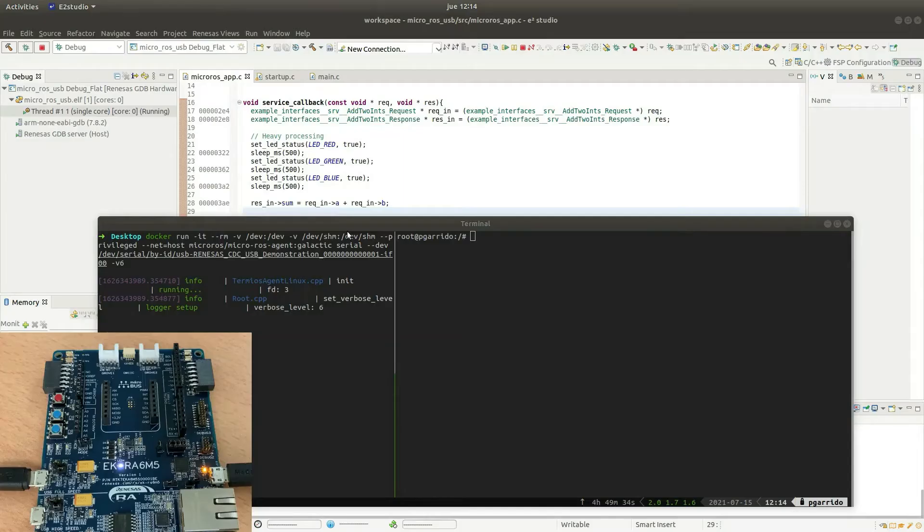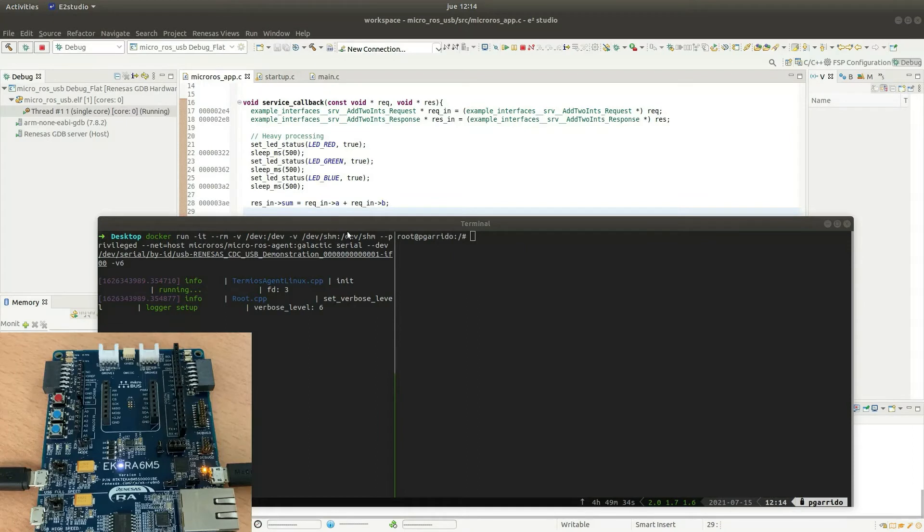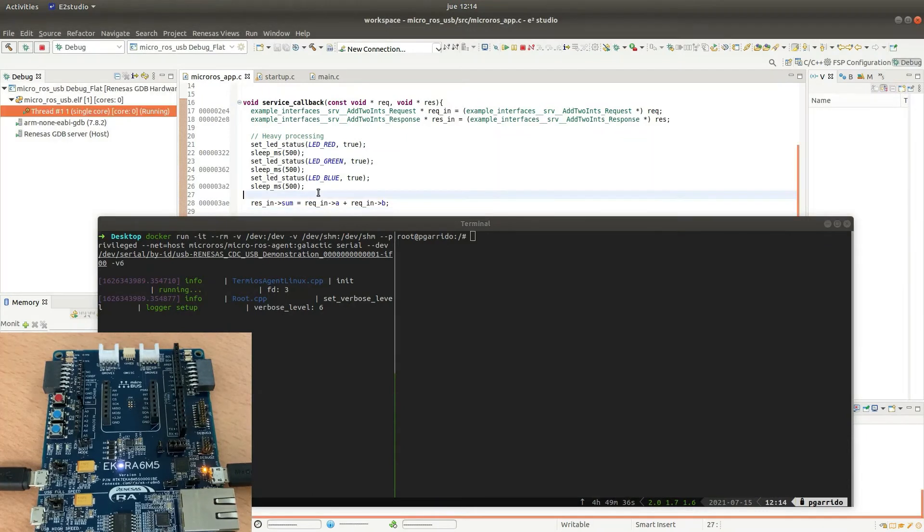Now we are going to see how this microROS service server works in our Renesas development board. First of all we have the development board connected to the microROS agent through a USB transport. We just click on the debug button and the application is loaded in the board.